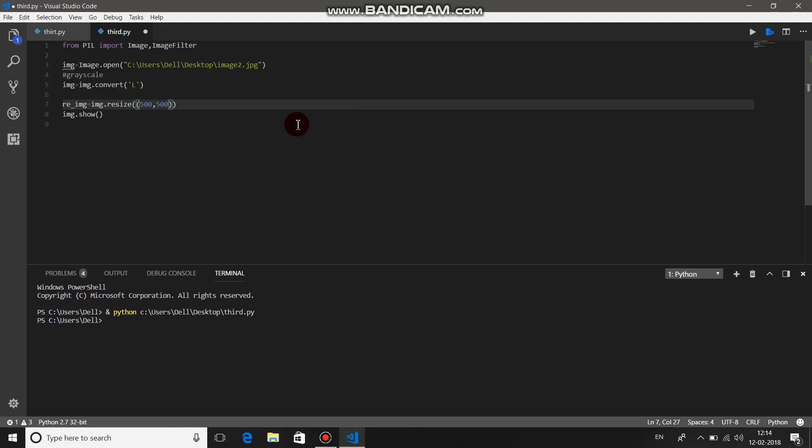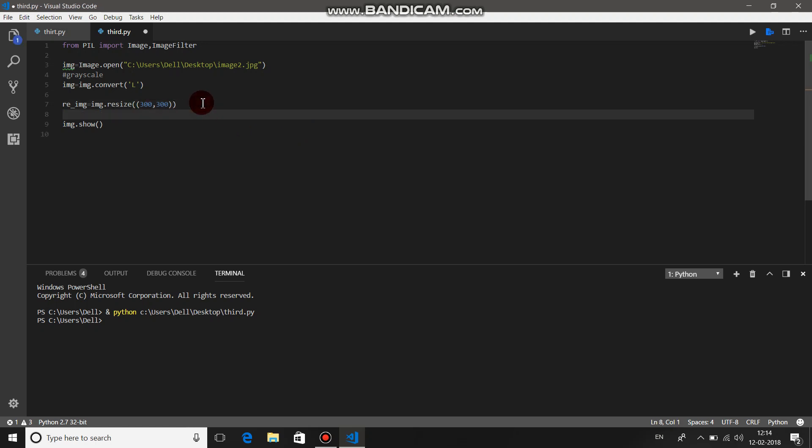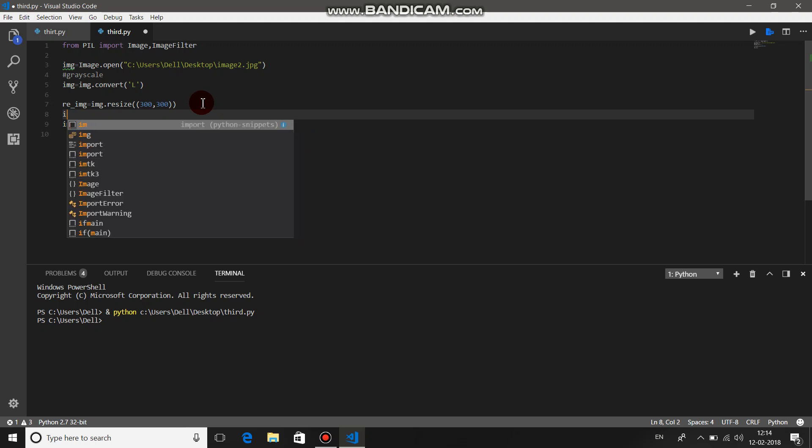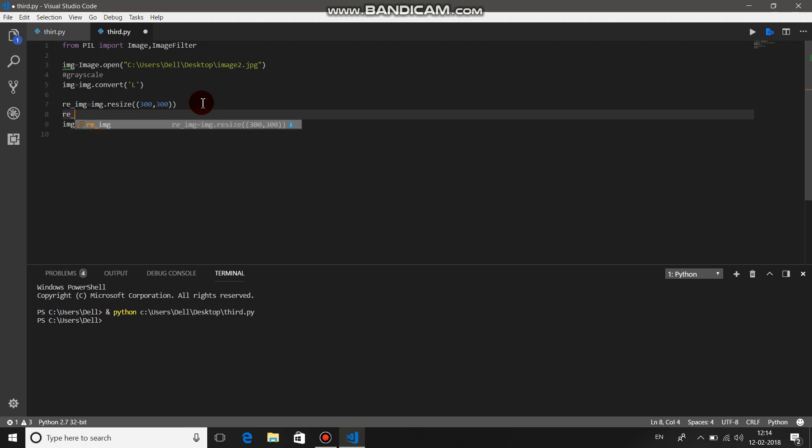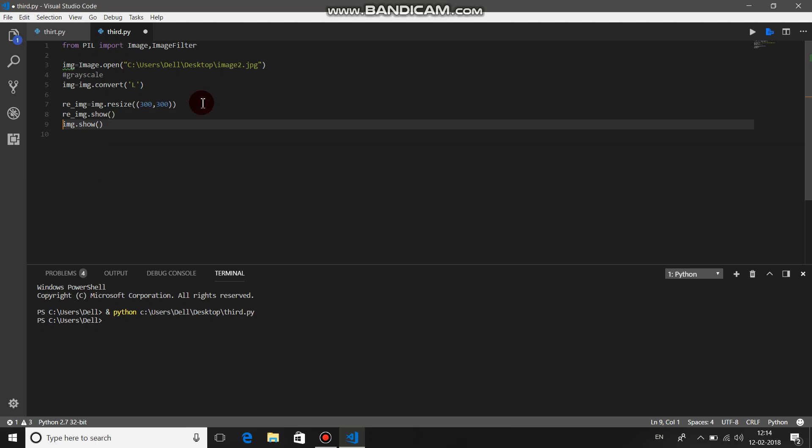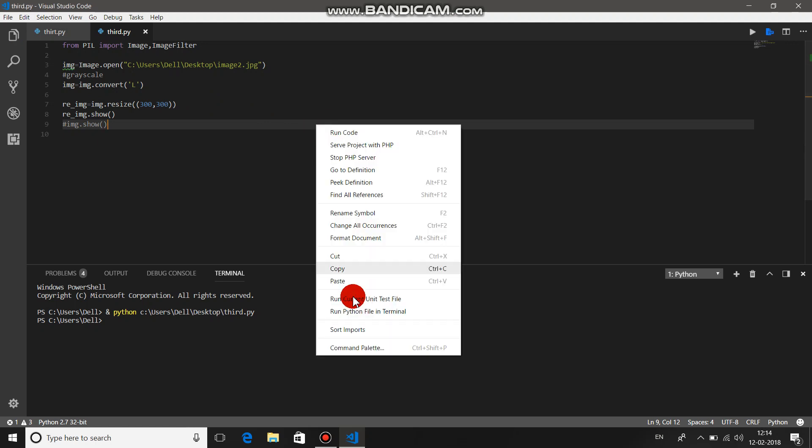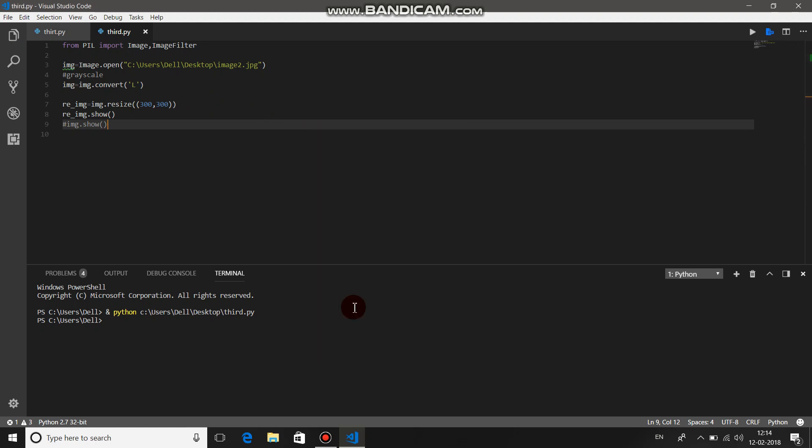Then re_image.show. Let's just comment this one, save it, and then just run it. It is converted into the small image, you can just see over here.